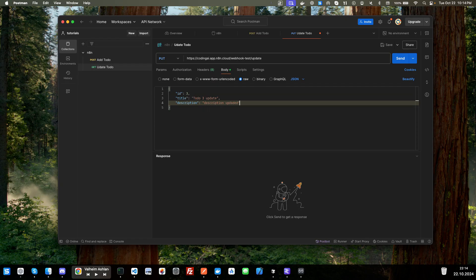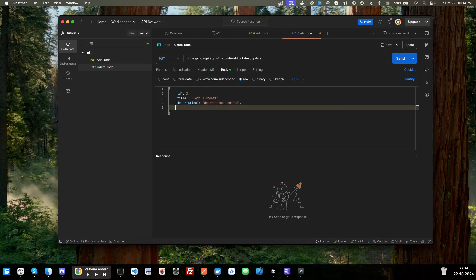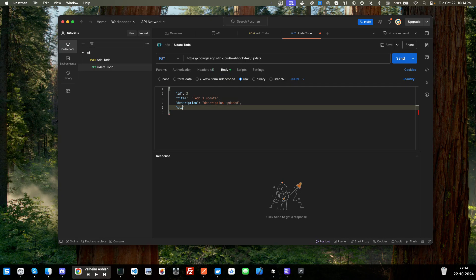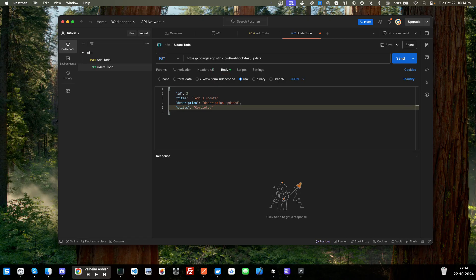Updated. And then we'll add a status. And we'll set the status as completed. Why not? Okay. So I'm going to go ahead and save this.